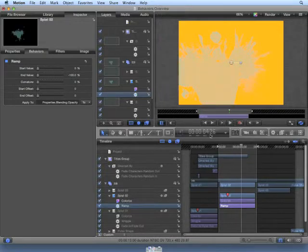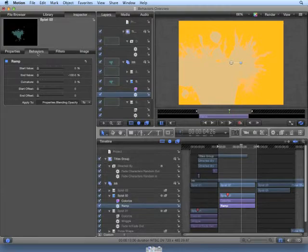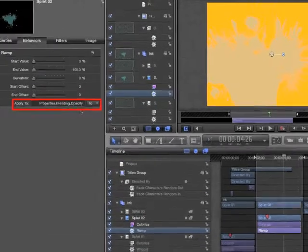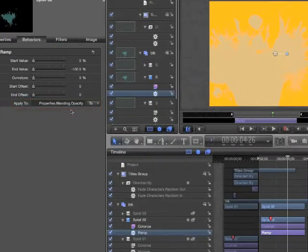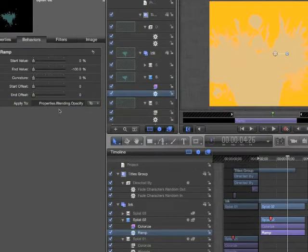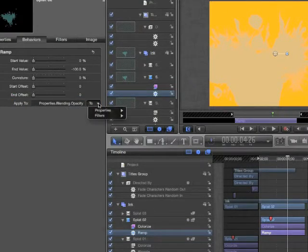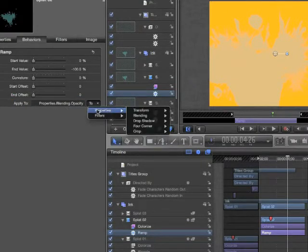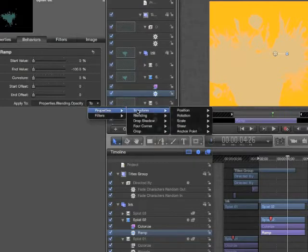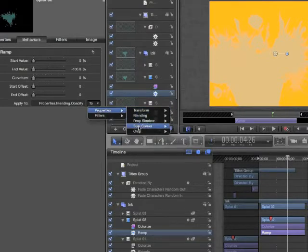We can change what parameter is being affected by choosing Inspector, Behaviors, Apply To. As you can see, it is being applied to Properties, Blending, Opacity. We can assign this to any property by choosing it from the pop-up menu.